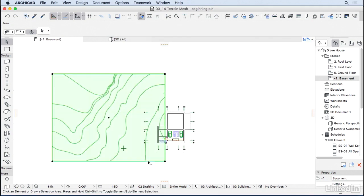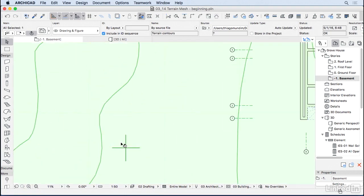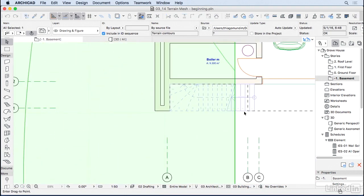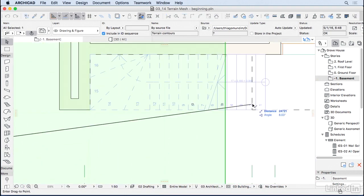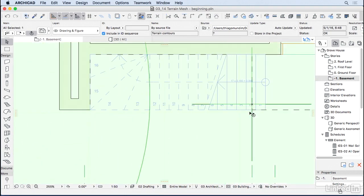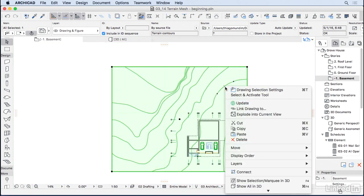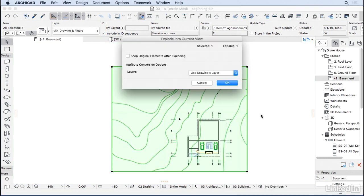I know that this was the 00 point, so I'm going to drag it to the 00 point of our project as well. And then I'm going to explode this into our current view.